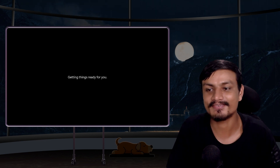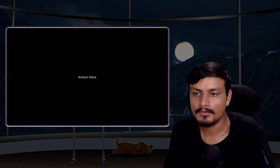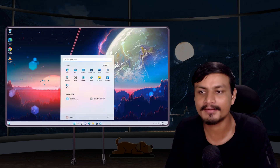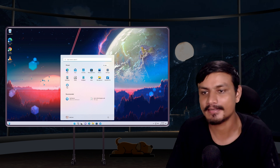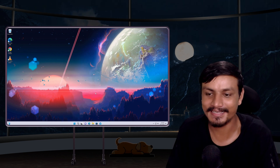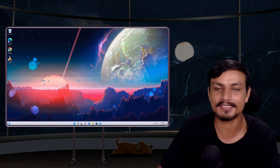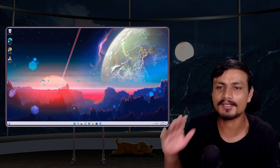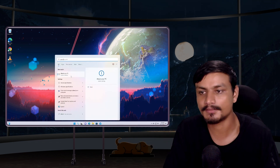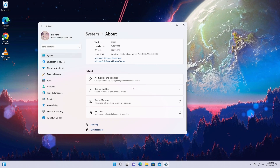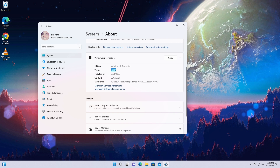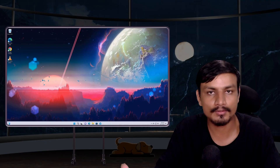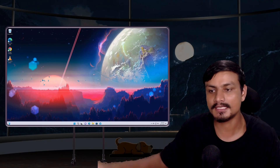It's getting things ready. We are almost there — and yes, we're here! It took a while, but if we go to the About Your PC section, you can see this is Windows 11 22H2. If you see this, you're good — you have successfully upgraded to Windows 11 22H2.